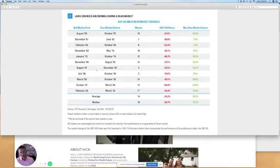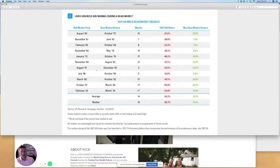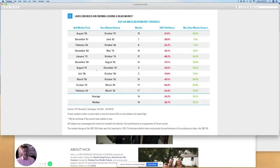This bear market began on February 19th with the former peak and a drop so far of 35% down on March 23rd. Since then, we've seen a 24% bounce.